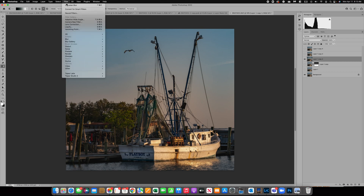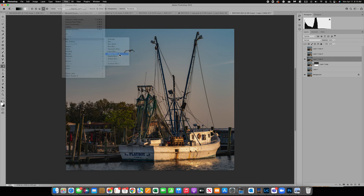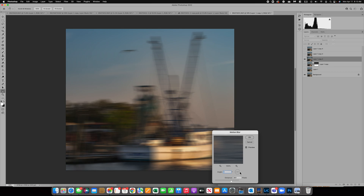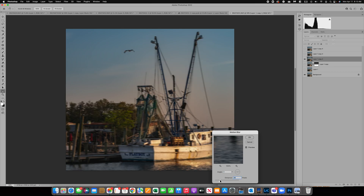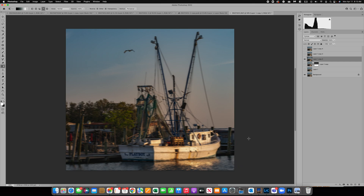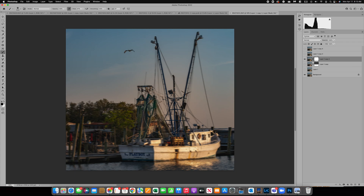Let's go to another layer and try a motion blur under Filter > Blur. With motion blur you can choose different directions. Since it's on water I'll keep the direction as-is and click OK. It impacts the entire image as well, so I can add a mask and grab my brush to decide exactly where I want the blur — painting in black to remove it from specific parts of the image.